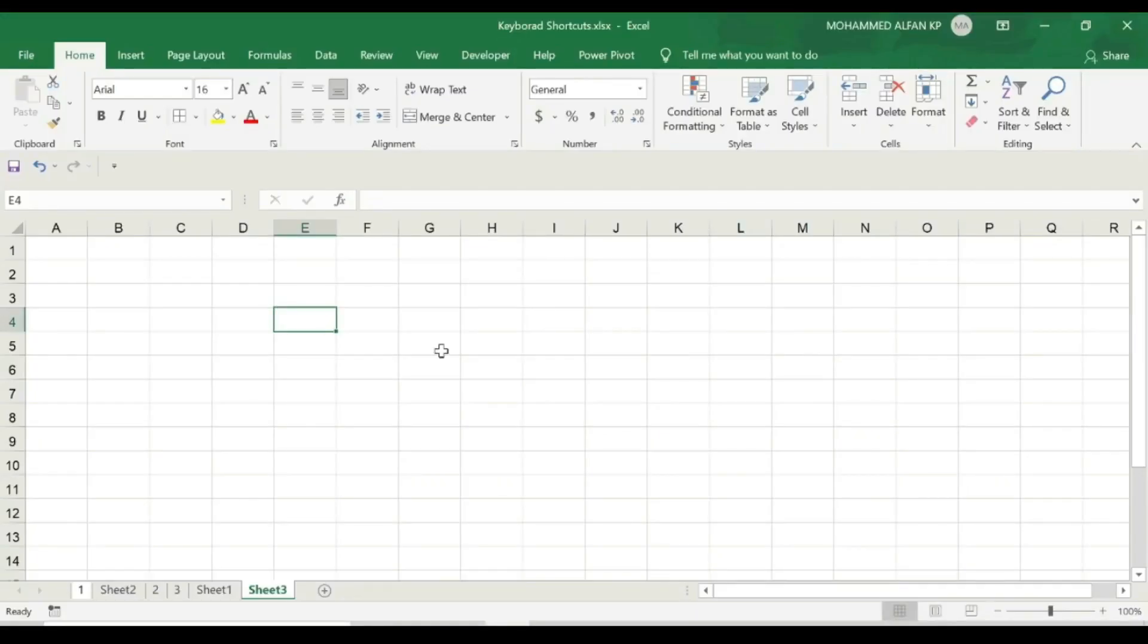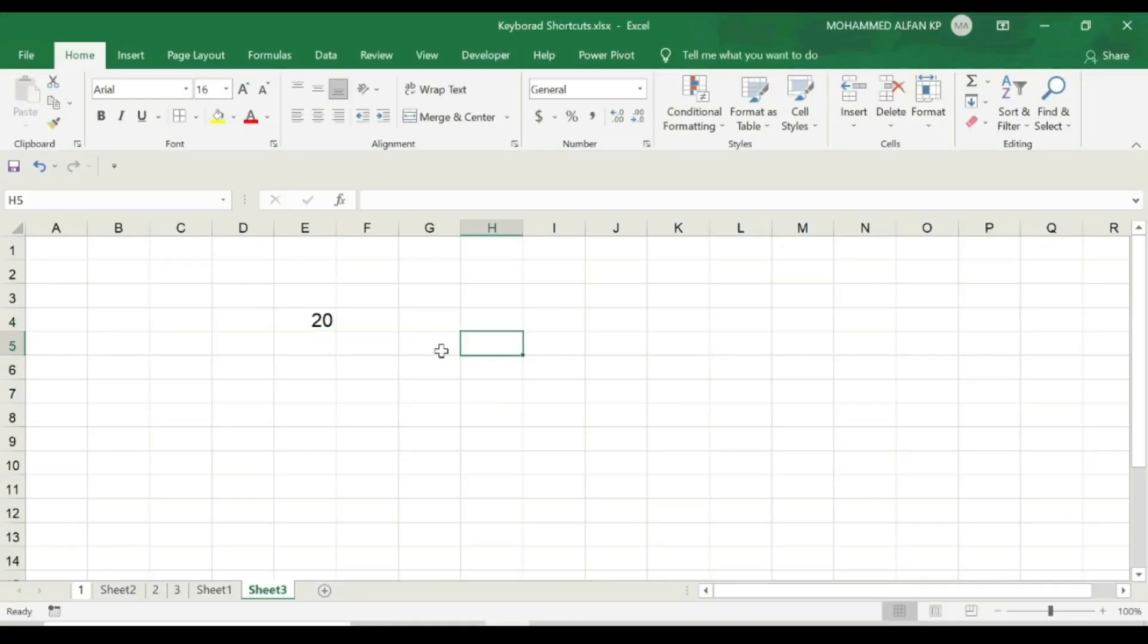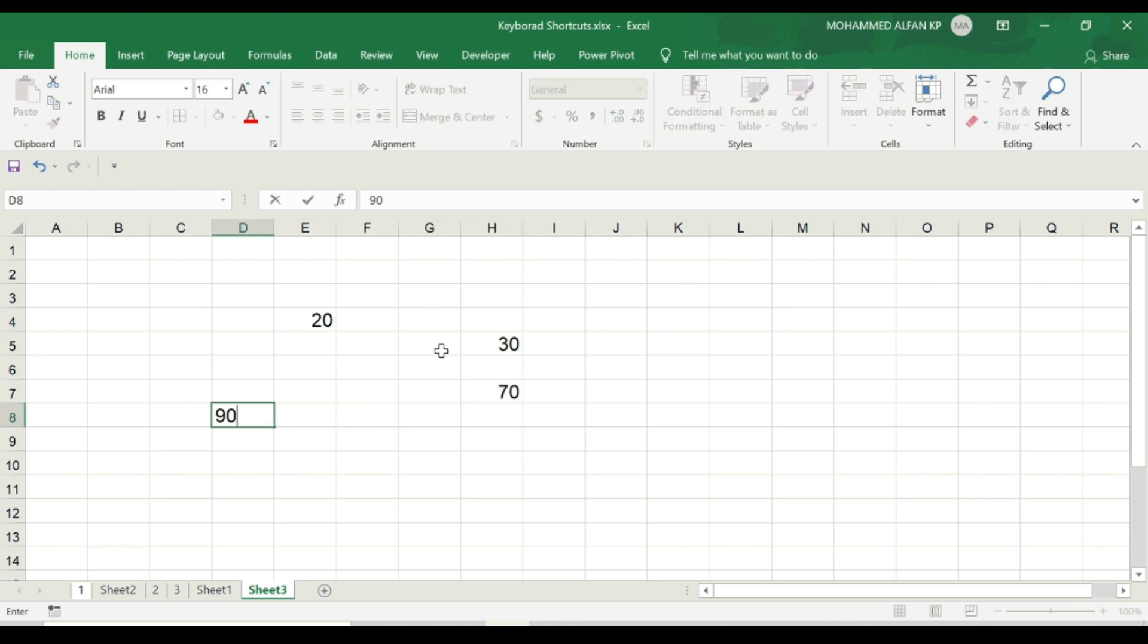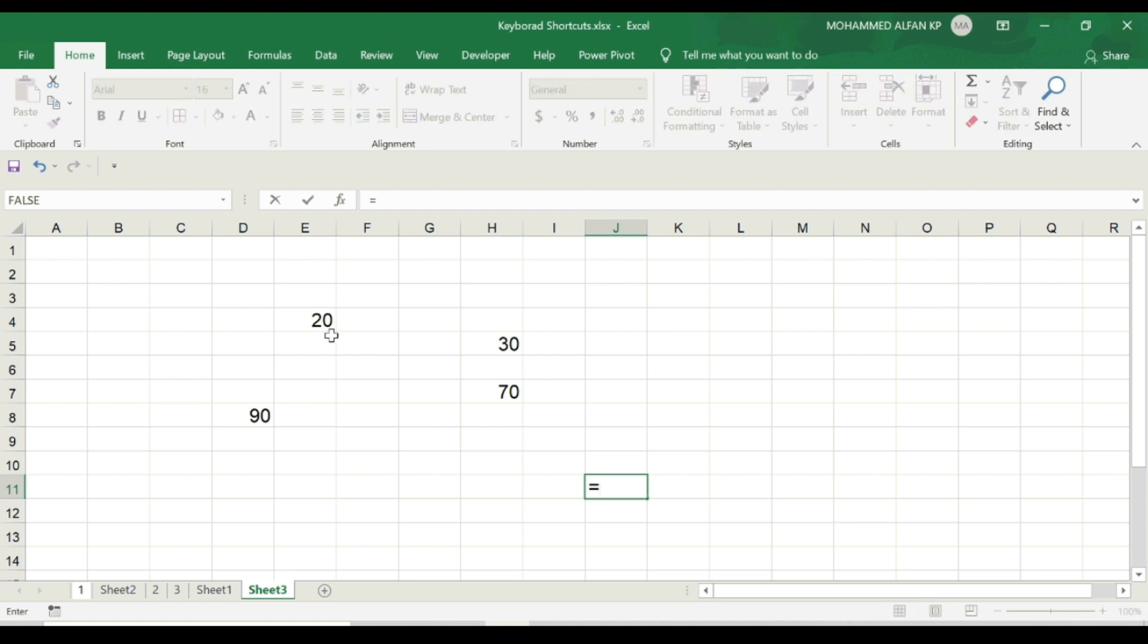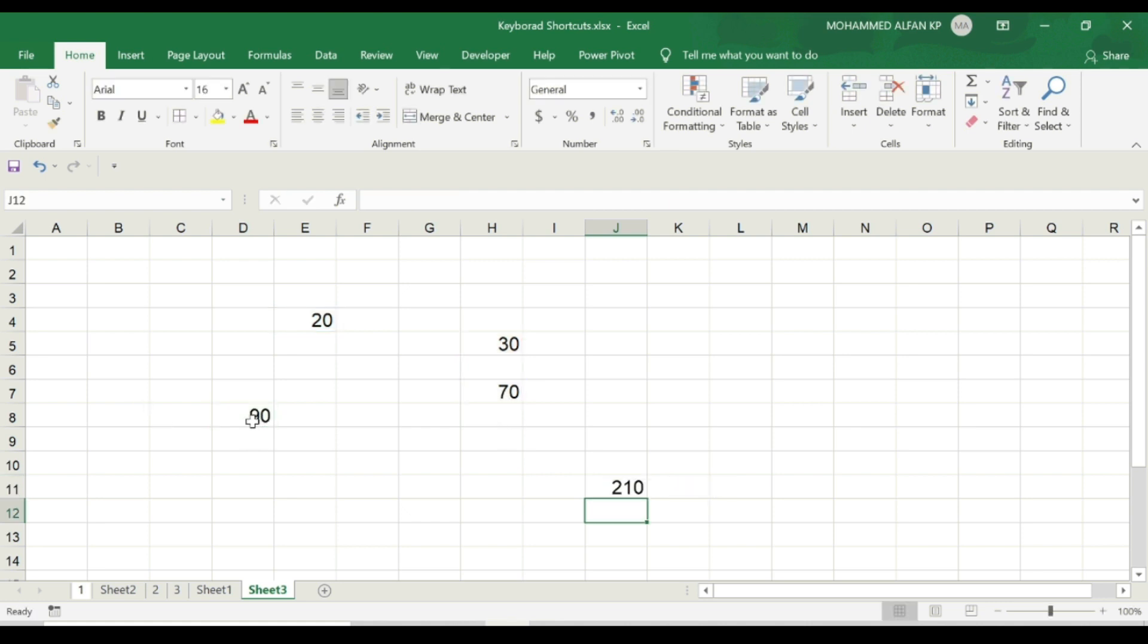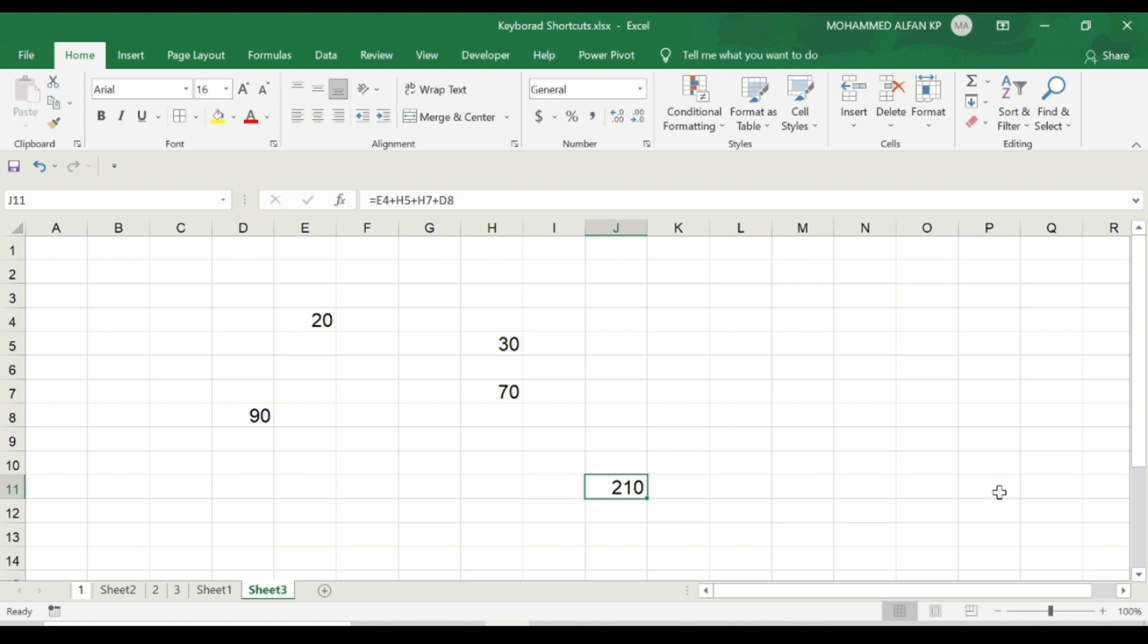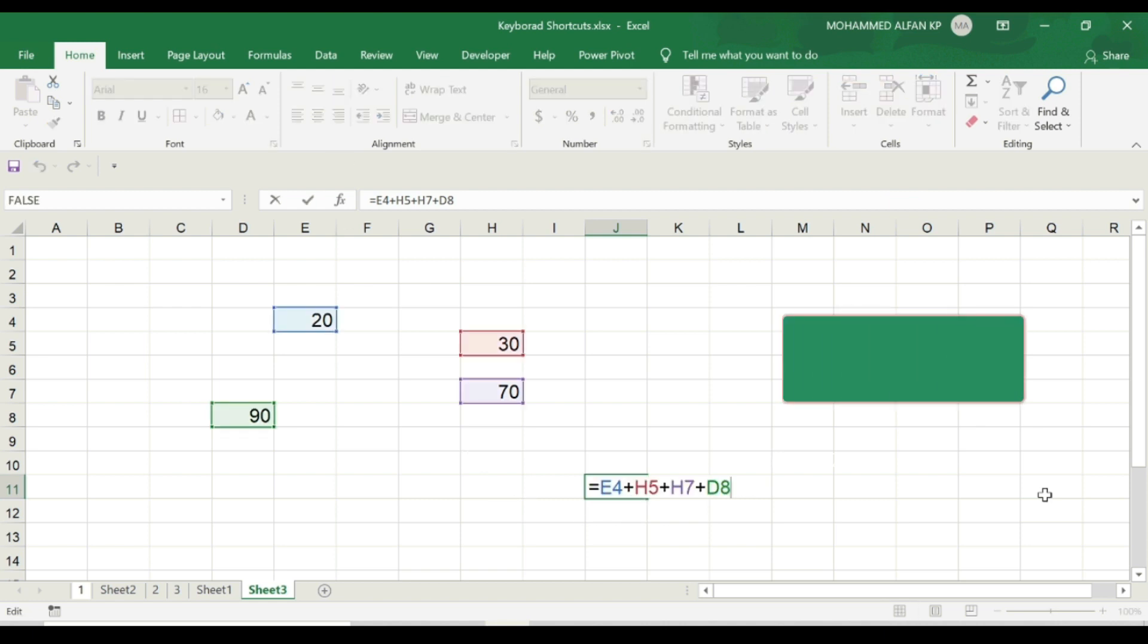For example, I have 20, 30, 70, and 90. So here in the cell, it is J11 equals 20 plus 30 plus 70 plus 90. So here is the total amount 210. You can select this formula to see the source values. It is very simple. Put the cursor in this formula and press F2.